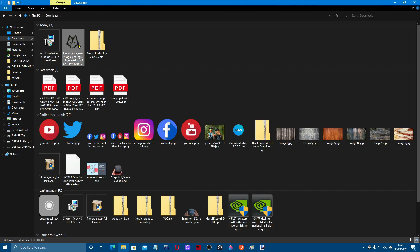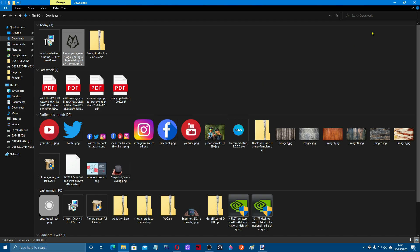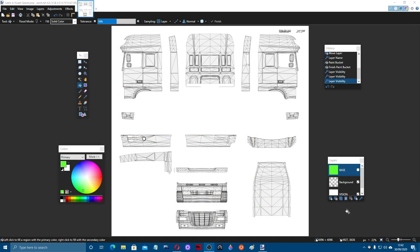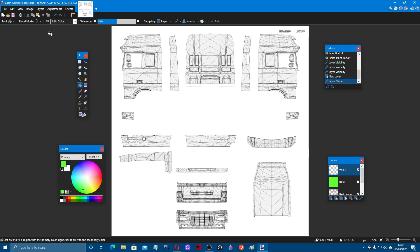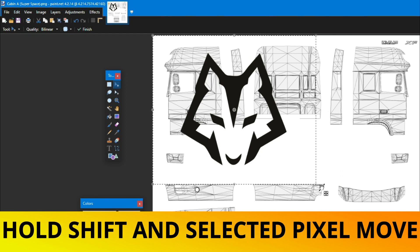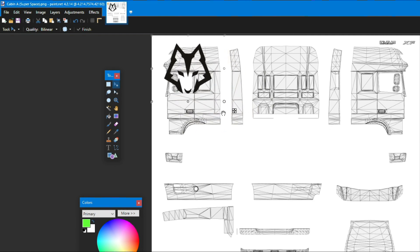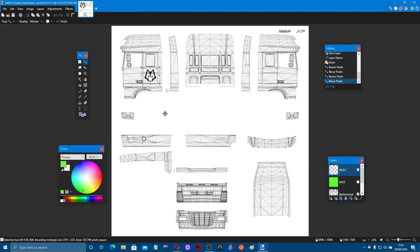I downloaded a picture of a wolf earlier. Go over to your downloads folder, find the wolf, and copy it. We're going to create a new layer, name it 'wolf', then come up to Edit and click Paste — there you can see the wolf. I'm thinking we want it on the side panels. Holding your shift key — important, otherwise it will change the shape — bring it down and get it to the size you want, then get it in place. There's our wolf.